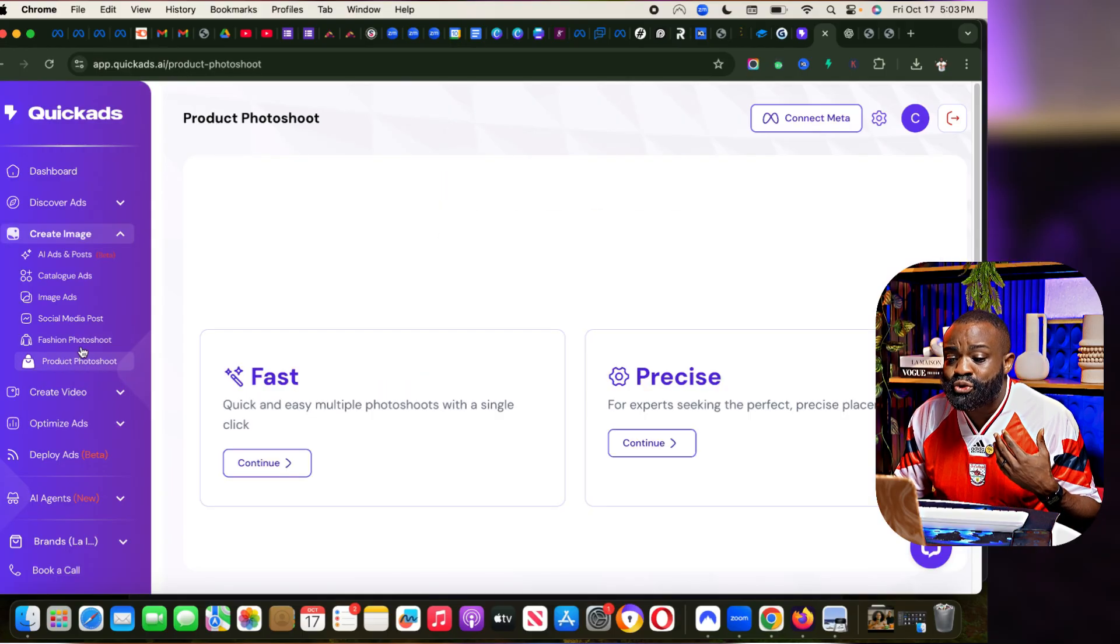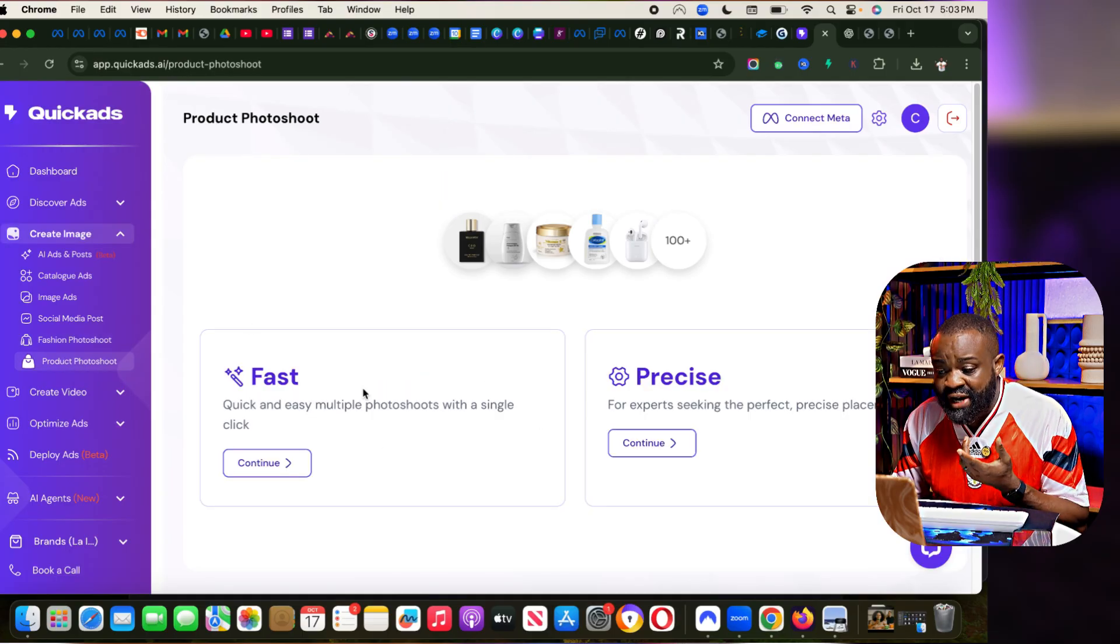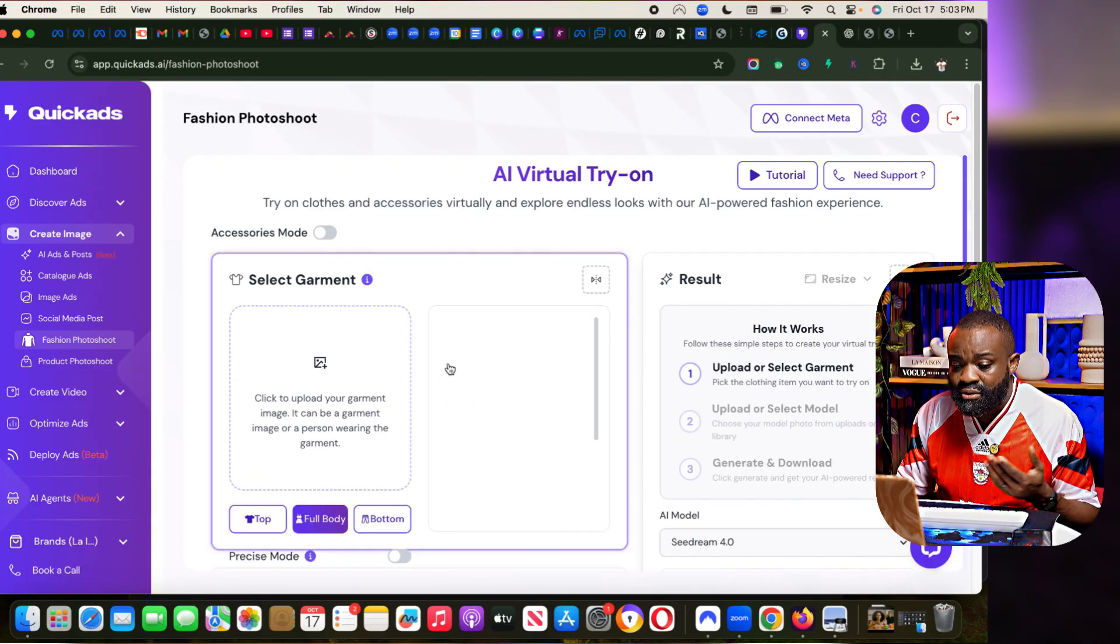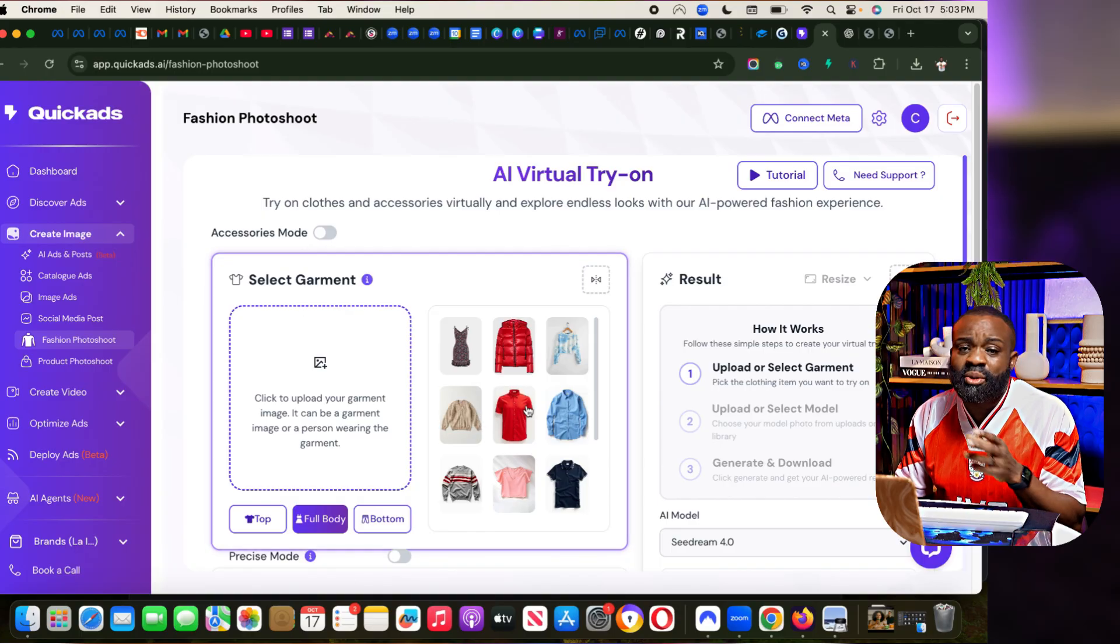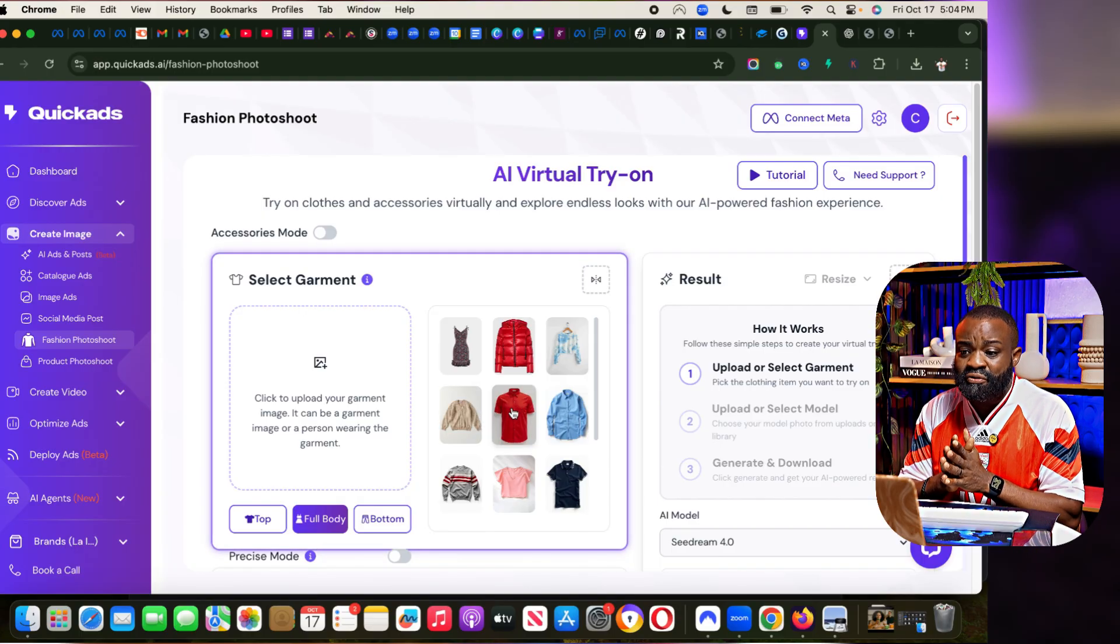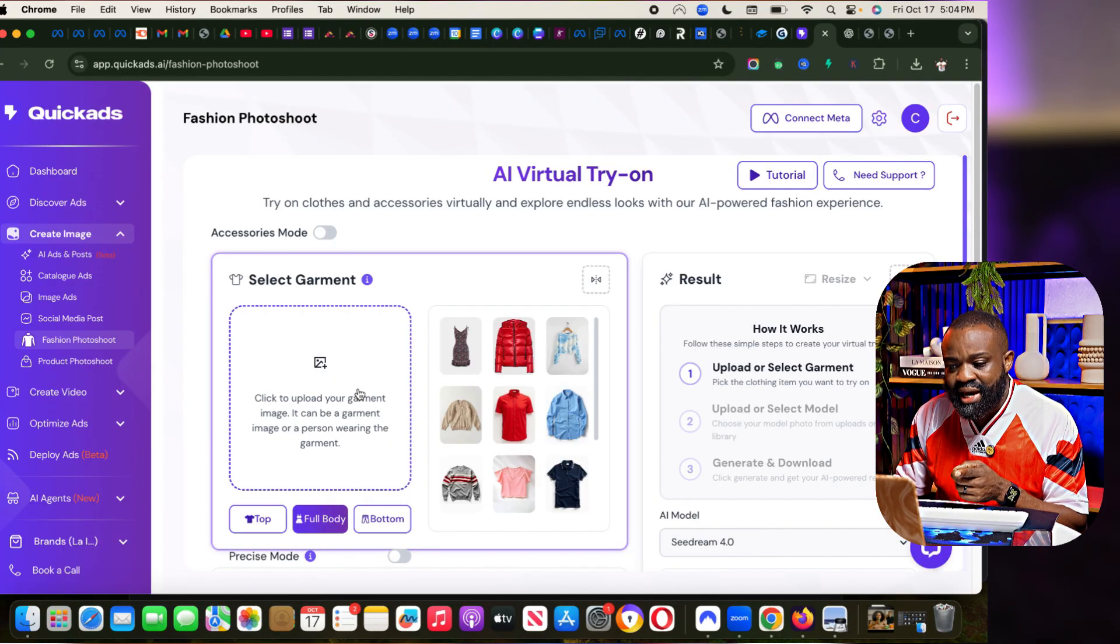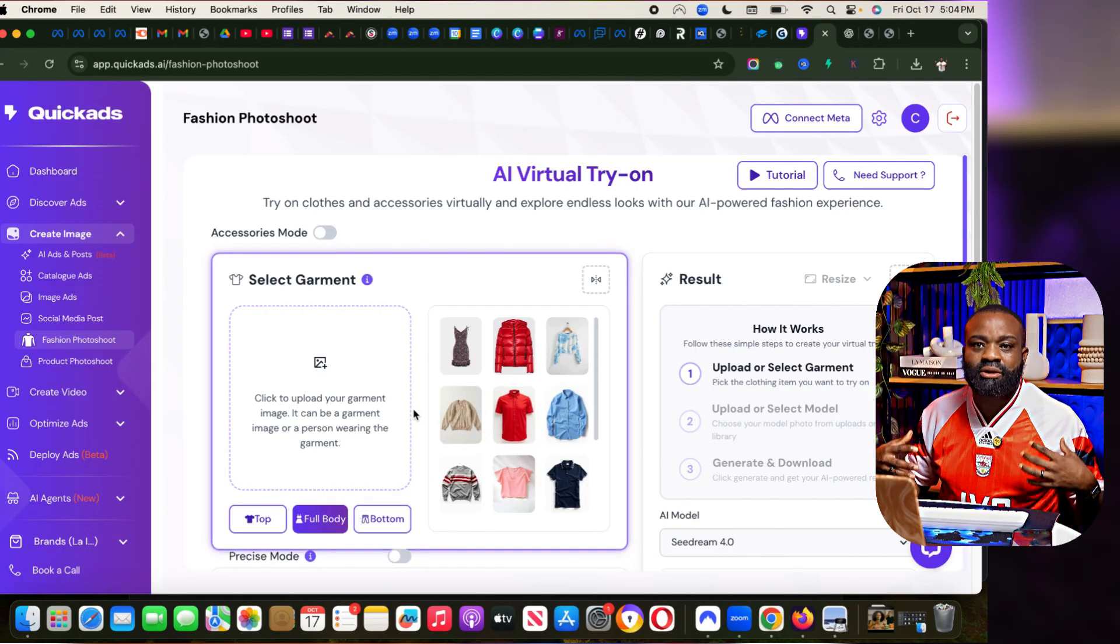I can either choose fast or precise. There's fashion photo shoots as well where I can just put in my garment and somebody can wear that. So you're a fashion designer. You have pictures of your garment. Put it here and then QuickAds can help you try on that cloth.